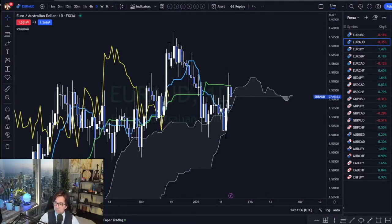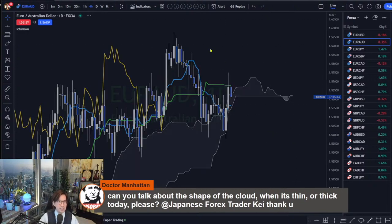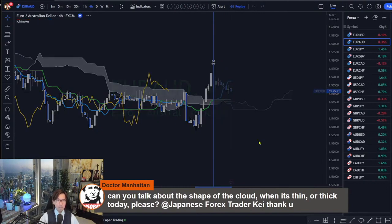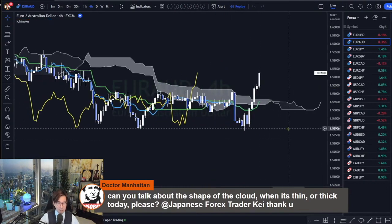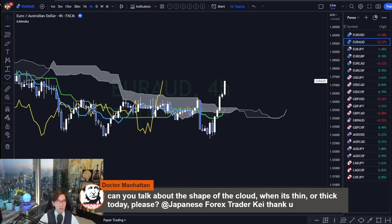So, doctor asks: can you talk about the shape of the Kumo? When it's thin or thick. So that's one of the examples. Let me do a replay. So let's say you found the market like this. This was what was happening on yesterday's special long live stream, and we found this example on other euro pairs.